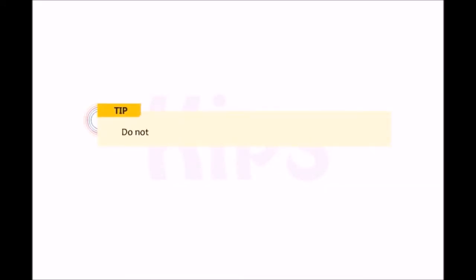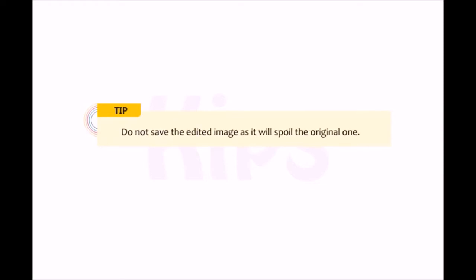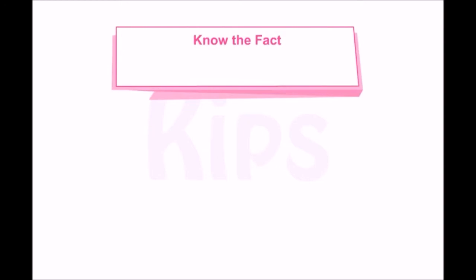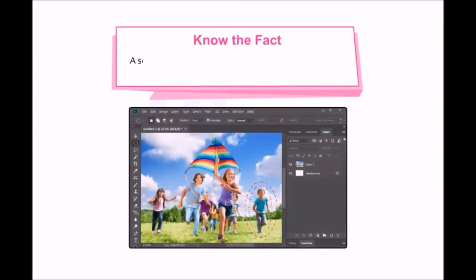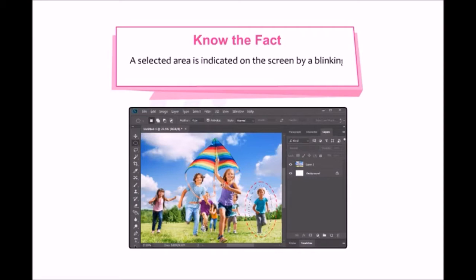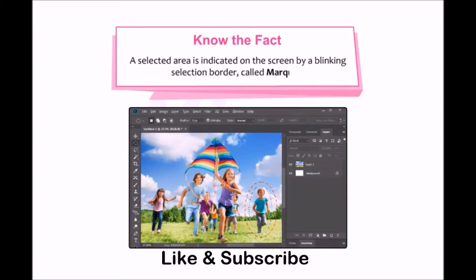Tip: Do not save the edited image as it will spoil the original one. Note that a selected area is indicated on the screen by a blinking selection border called a marquee.